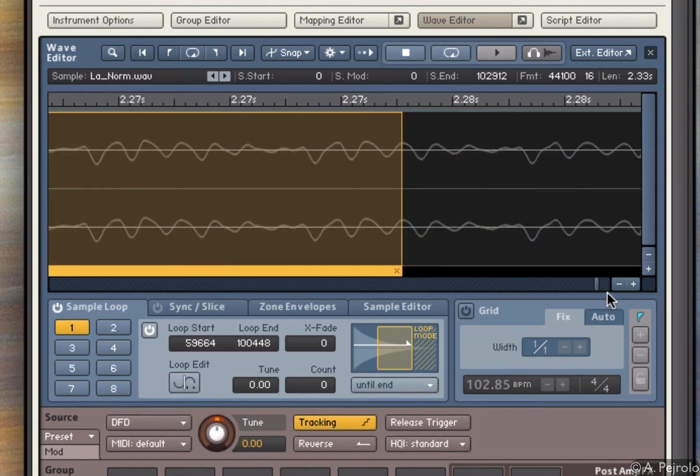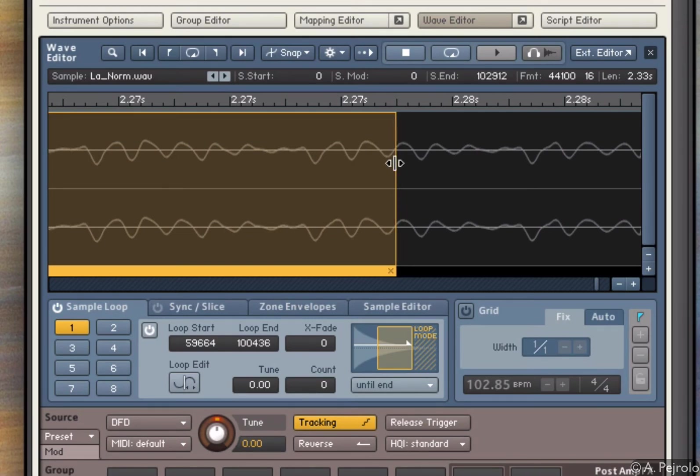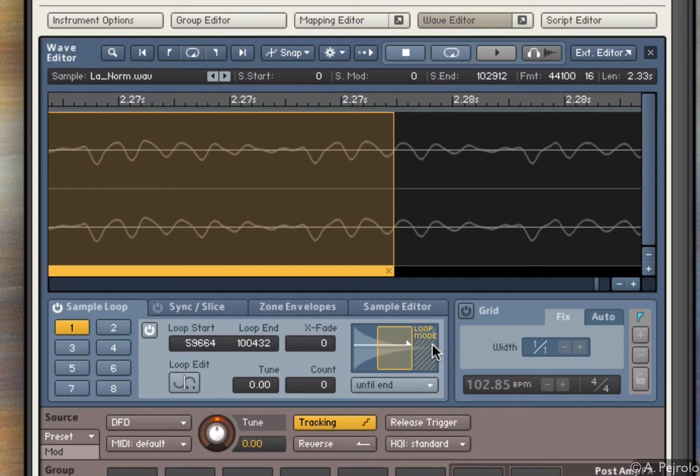So the beginning of the loop was okay, but as you can see here, it was right at the peak of the waveform, so I can try to just move that and smooth it like that and see how that sounds. Definitely better.